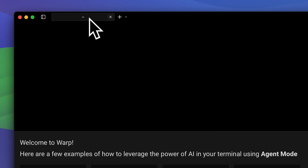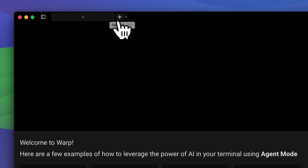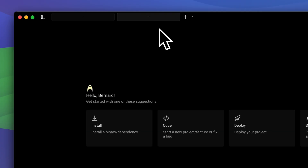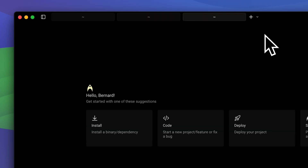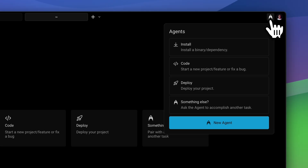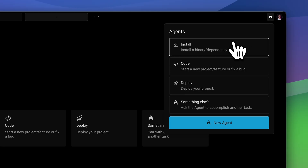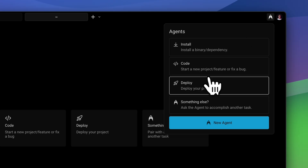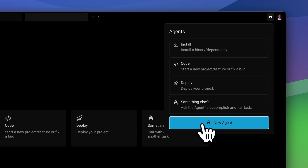After the Warp Drive we have the terminal tabs — you can create a new tab by pressing Command T, or Control T on Windows. At the very end you'll find the agents panel, where you can install dependencies, write code, deploy your app, or just start a new agent.